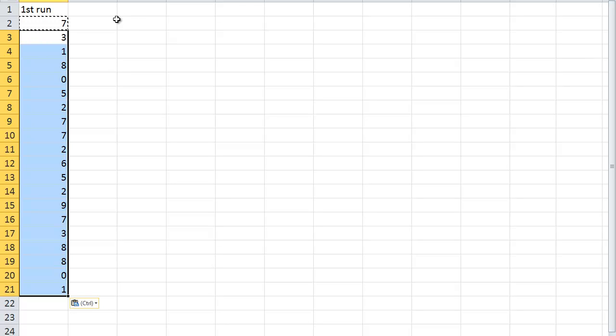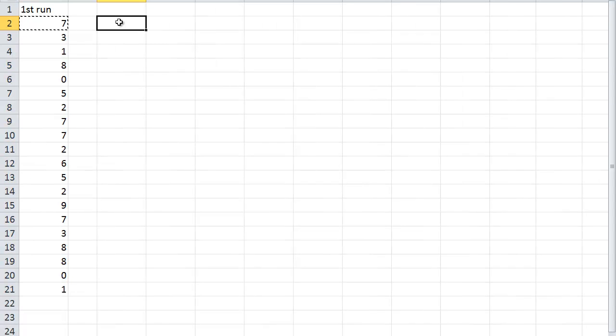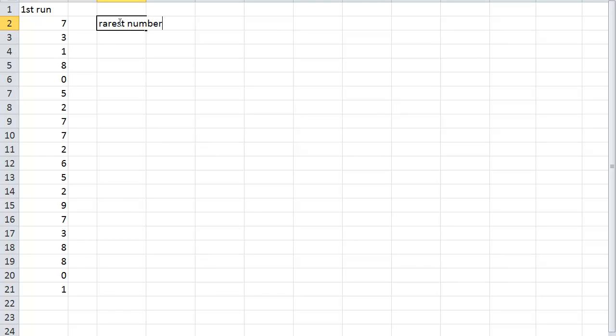And now basically what I want to do is I'm just going to make that just a little bit narrower so I have enough room. I want to know what the rarest number is. Now, as you can see, as I keep hitting enter, all these numbers change.